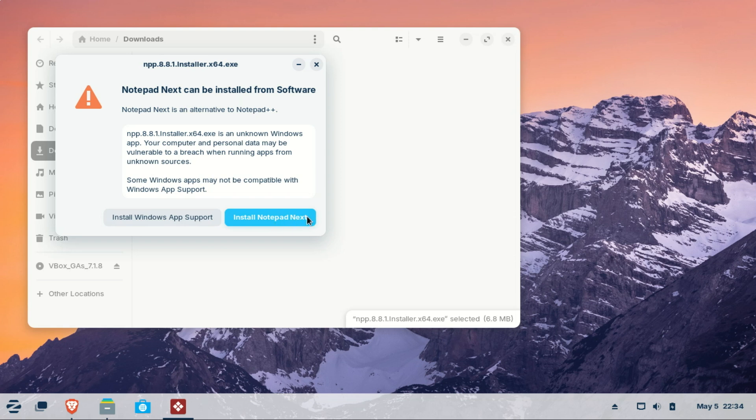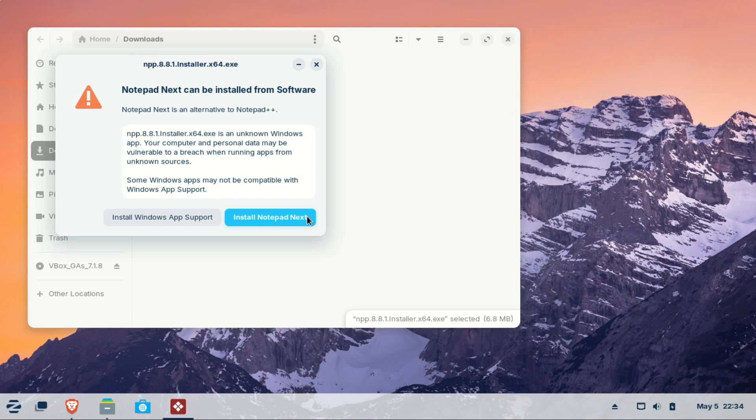For users new to Linux, it's important to understand that you can't simply download a .exe file, double click it, and expect it to install like it would on Windows. Linux doesn't natively support Windows executables. However, Zorin OS bridges that gap by offering support for Windows apps through Wine, a compatibility layer that lets many .exe programs run on Linux.